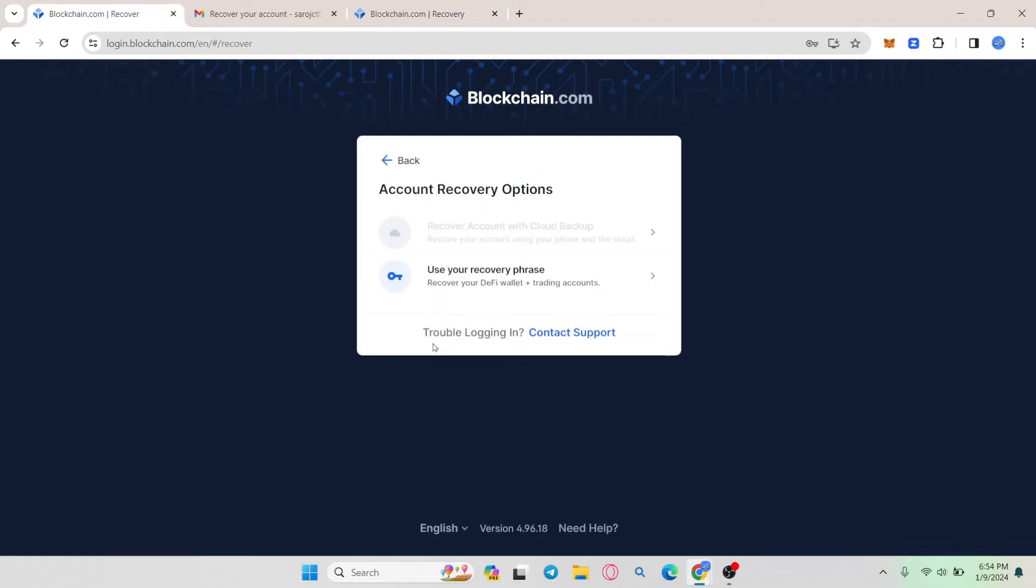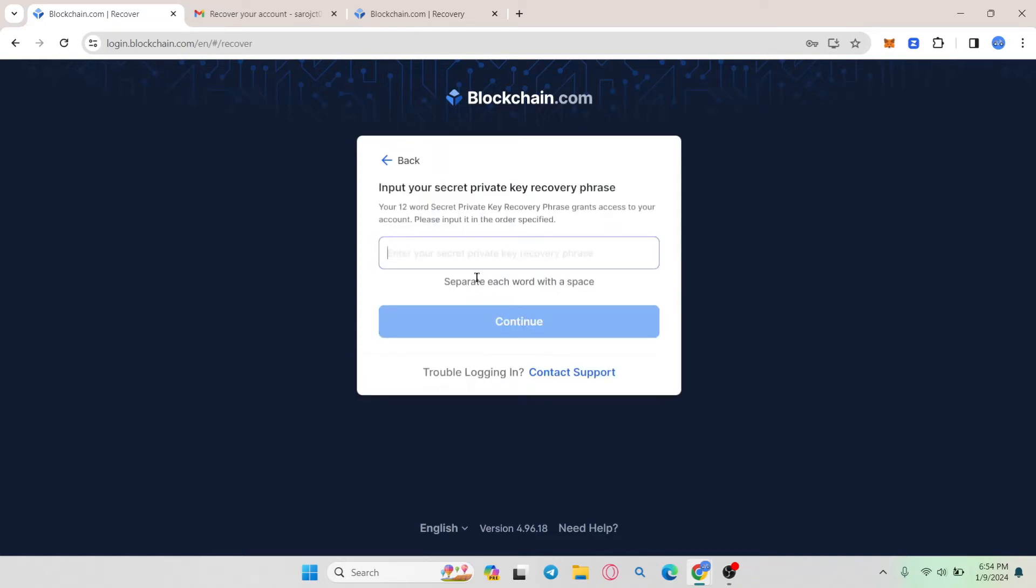Now you have two different options. You can either use your recovery phrase or use your cloud backup to recover your account. So choose whichever option is suitable and available for you, and then enter your secret recovery phrase or choose your backup account.